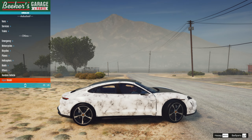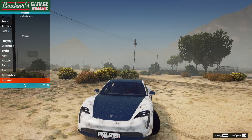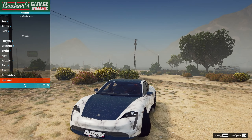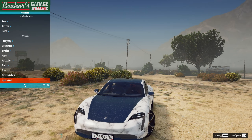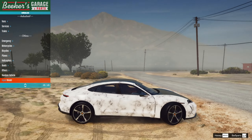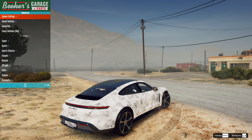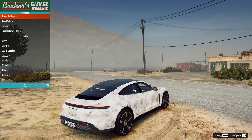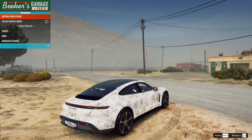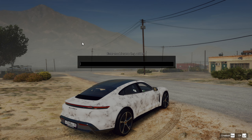Нажимаете Enter — и вот он заспавнился. Также можете добавить его в «Favourite Vehicles» — нажмите «Add New Vehicle Model» и введите taycan21, как и я. И он у вас там будет — этот Taycan вы сможете его потом заспавнить.